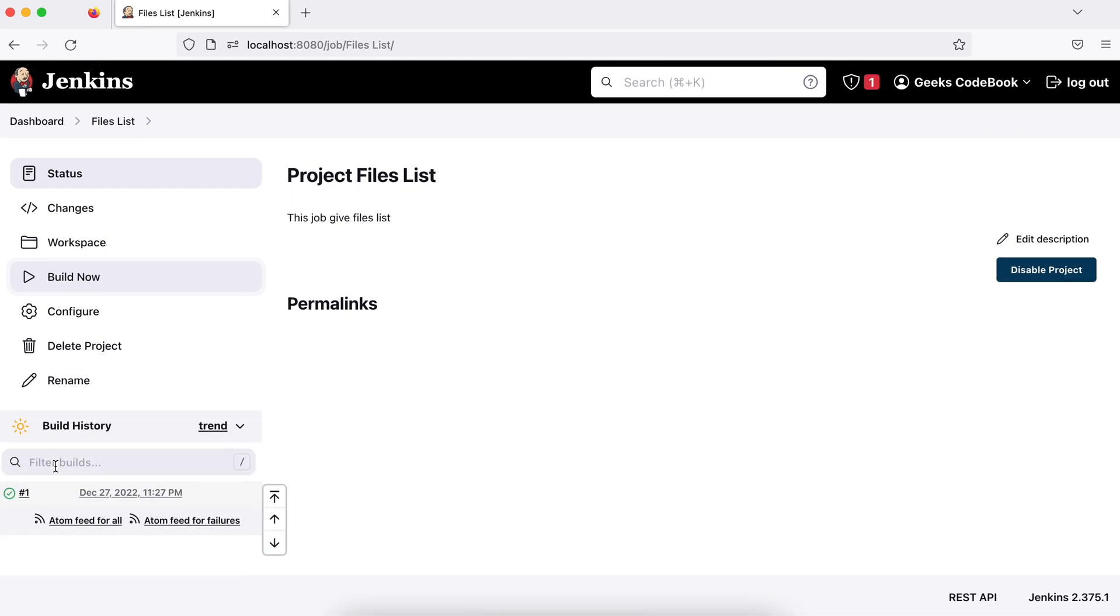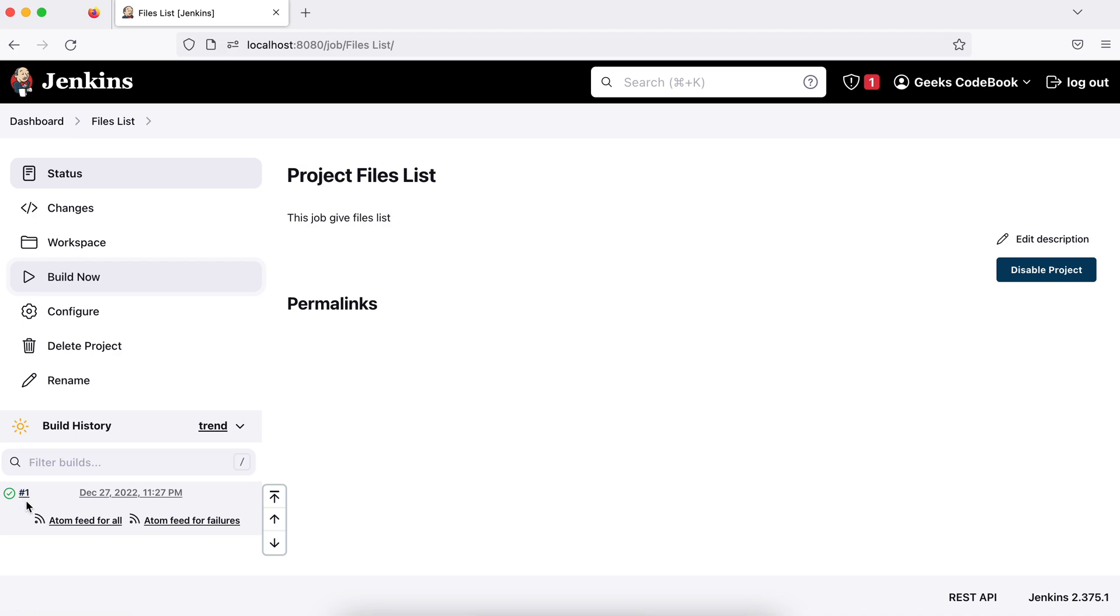Notice here, as soon as I build, you will see the number here, hash one. That means it executed first time and it's green. That means it's successful. So whatever happened, if you want to check the information about that build, the build was very small because I just wanted to print. If it takes long time, you will see a bar here. So let's go there. Click on this.